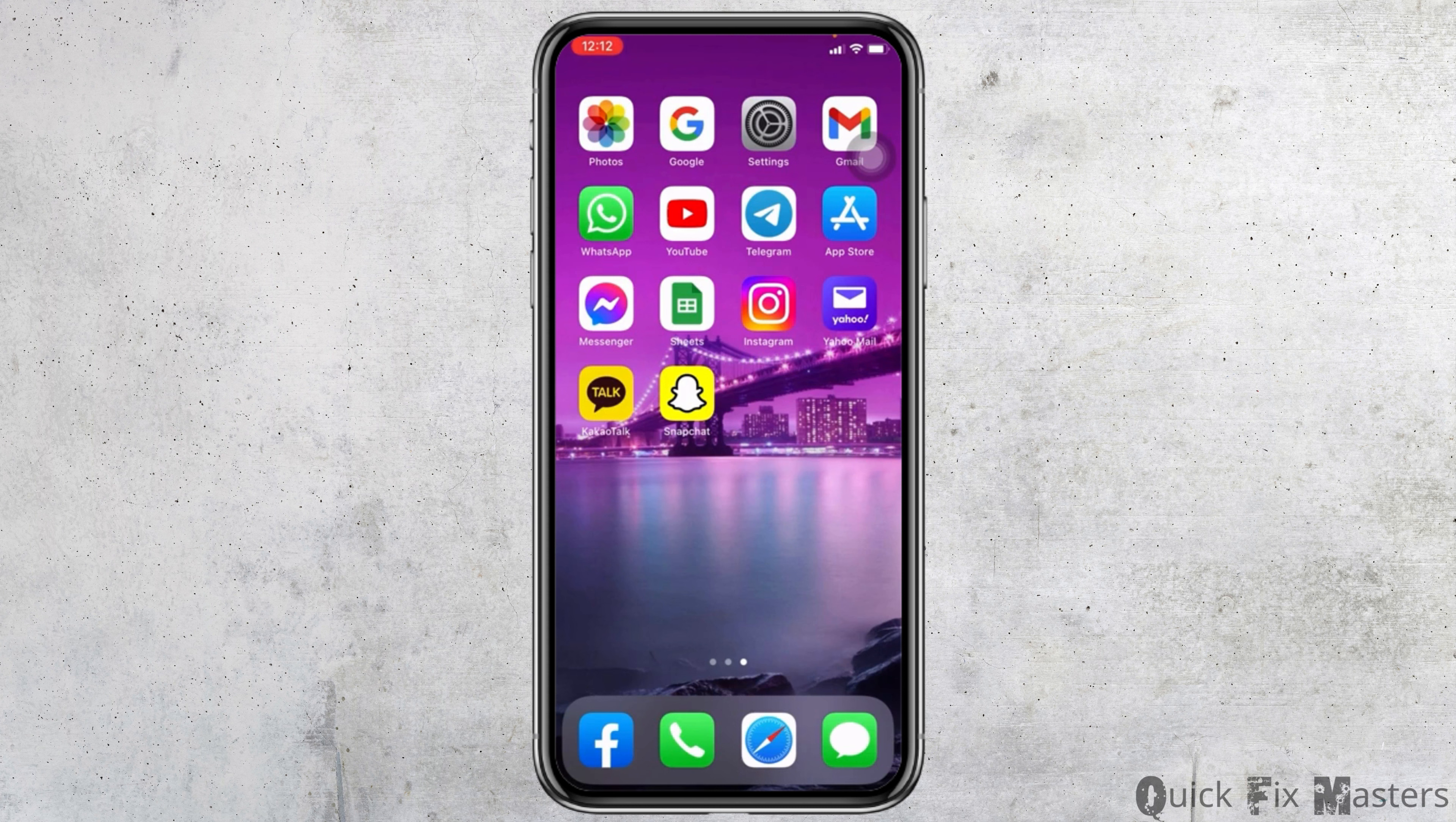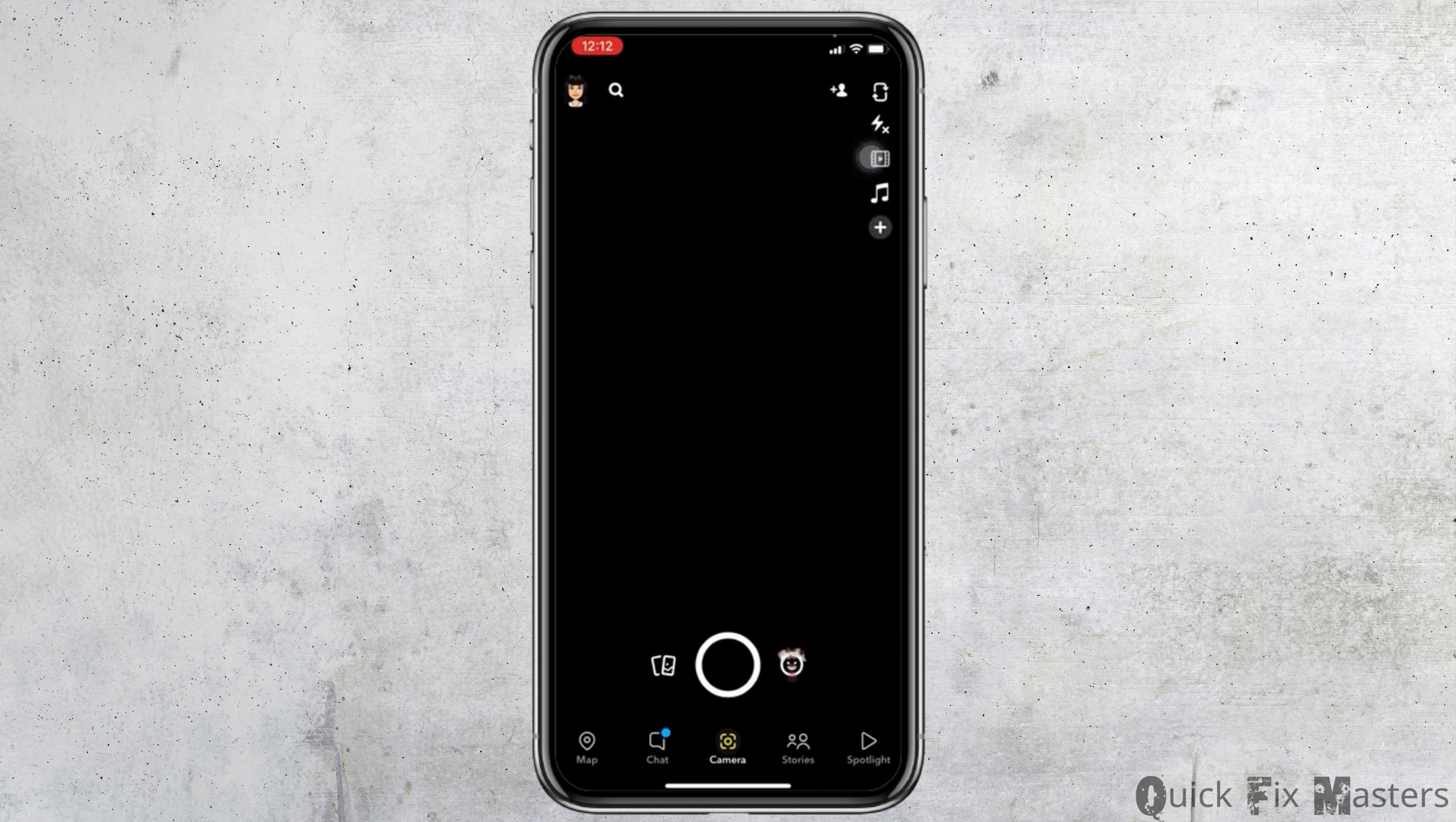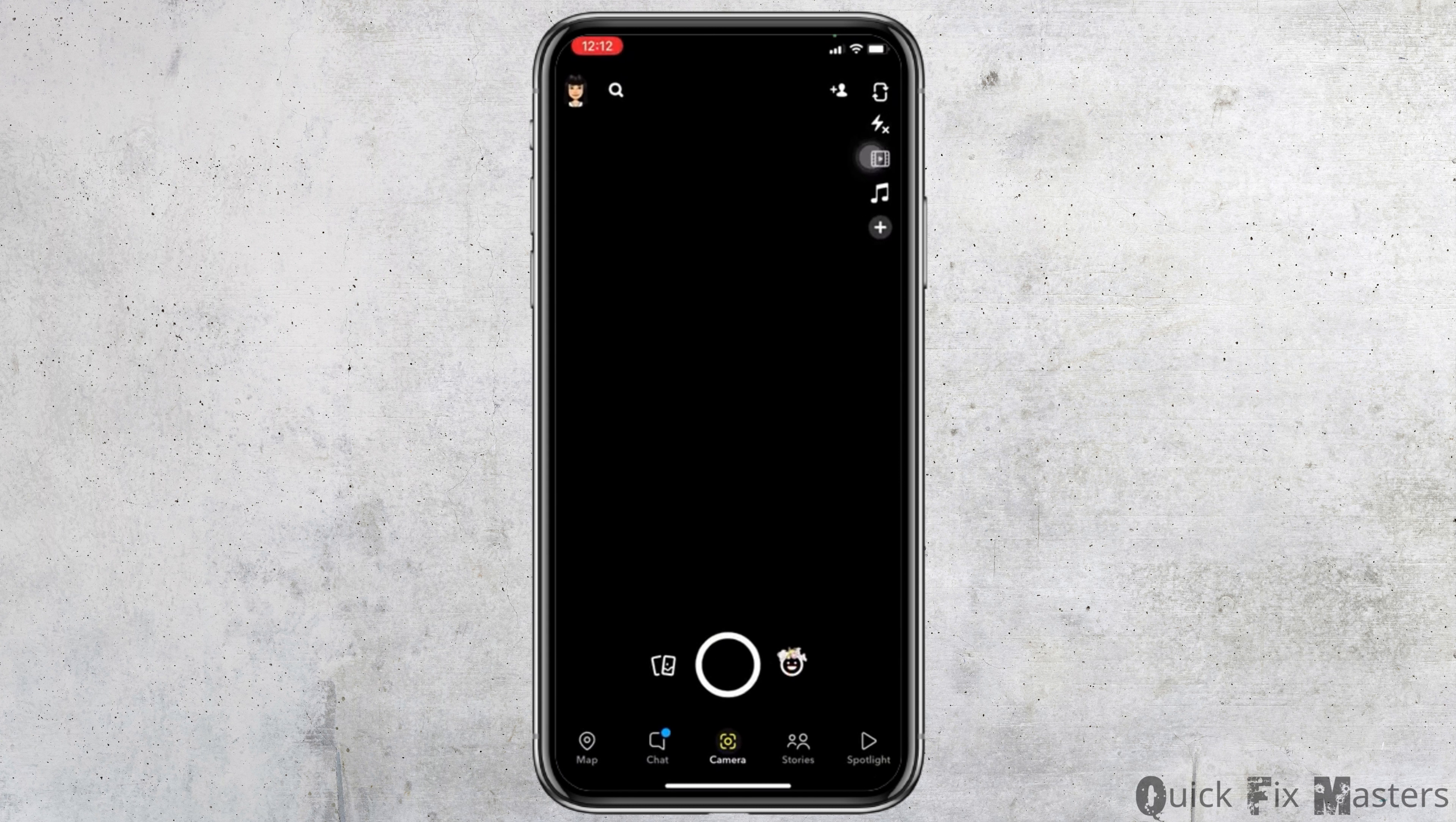Before getting into the process, make sure to turn on the location on your device and Snapchat. Now let's get straight into the process.